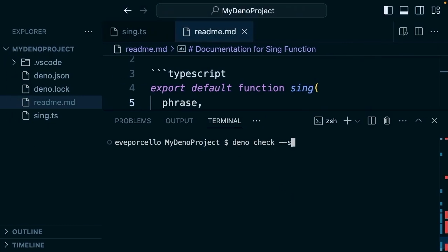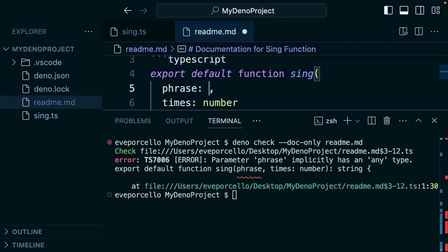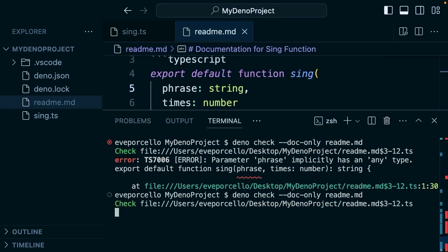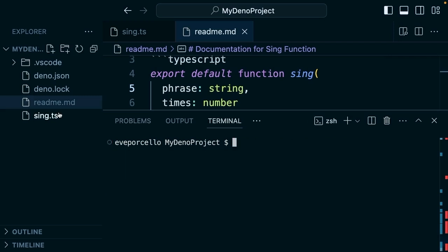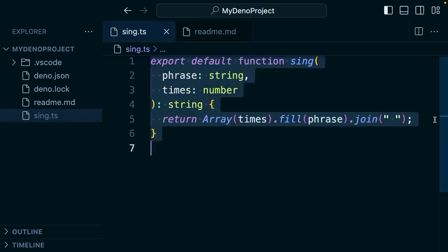We're going to run 'deno check --doc-only readme.md'. And then that's going to let us know that we can't get away with it even in a markdown file. Try it again, and we're all good. Nice.